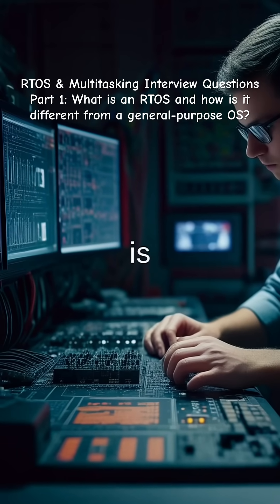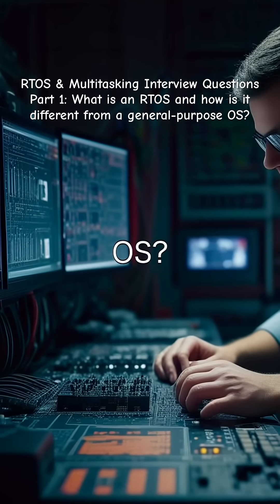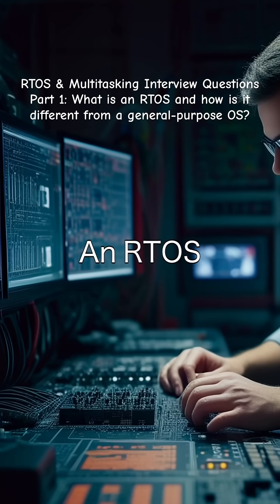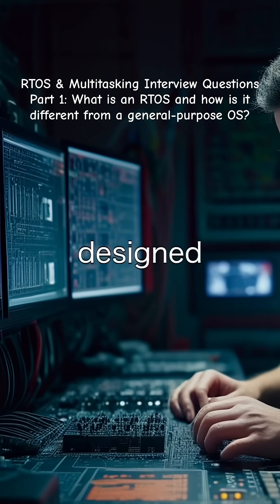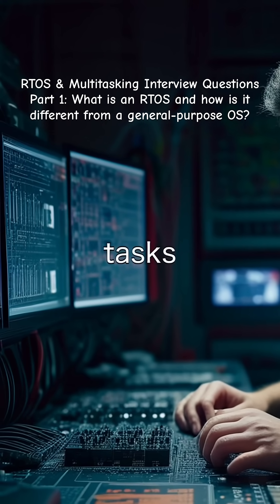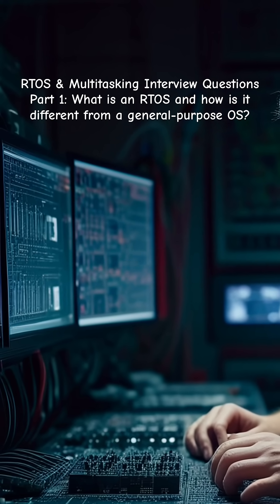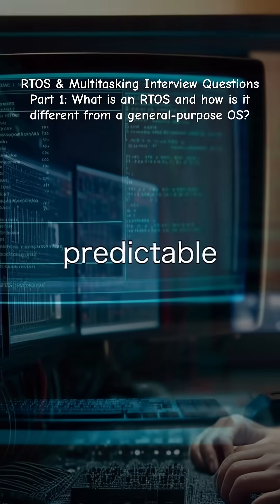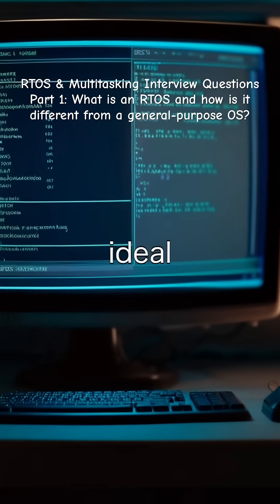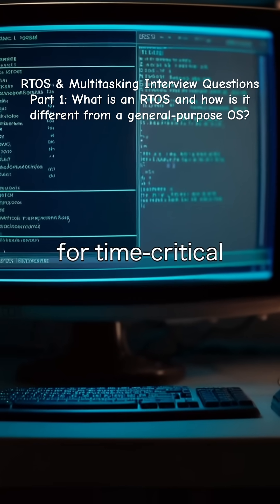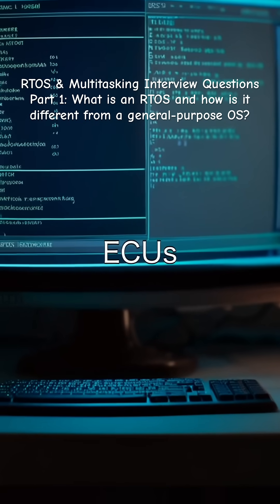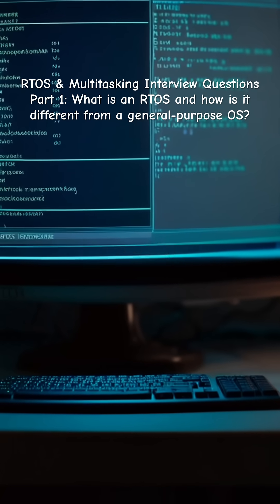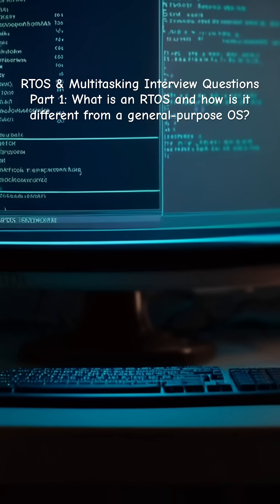What is an RTOS and how is it different from a general-purpose OS? An RTOS, or real-time operating system, is designed to execute tasks within strict timing constraints. It ensures predictable response times, making it ideal for time-critical applications like automotive ECUs, industrial controllers, and medical devices.